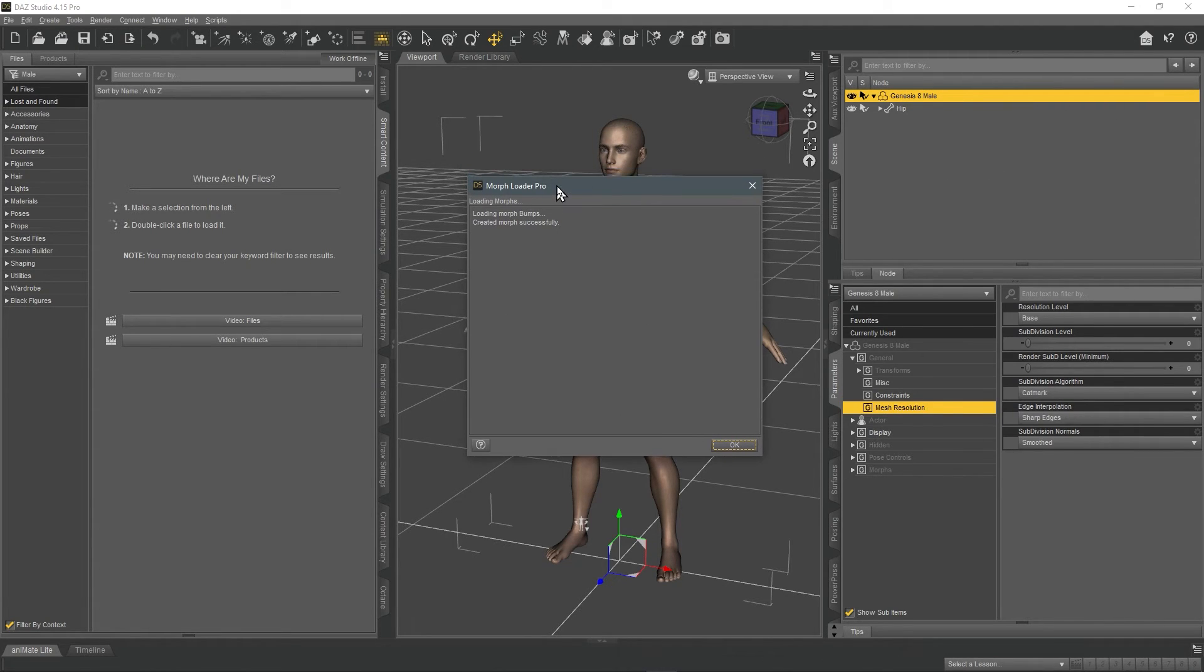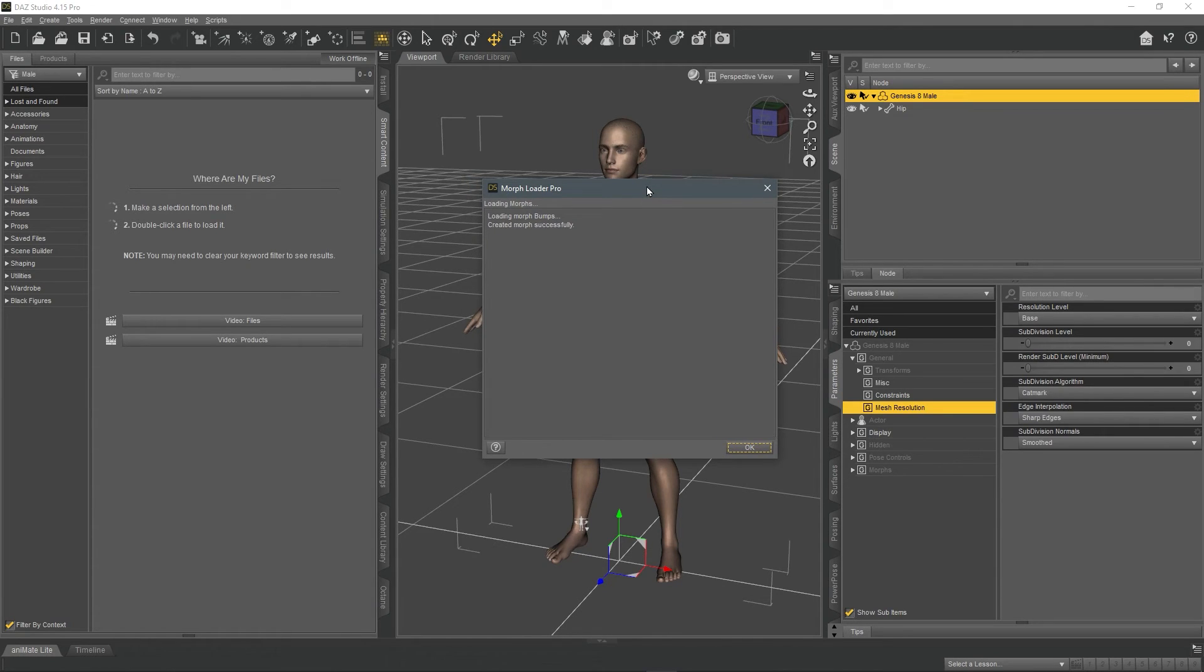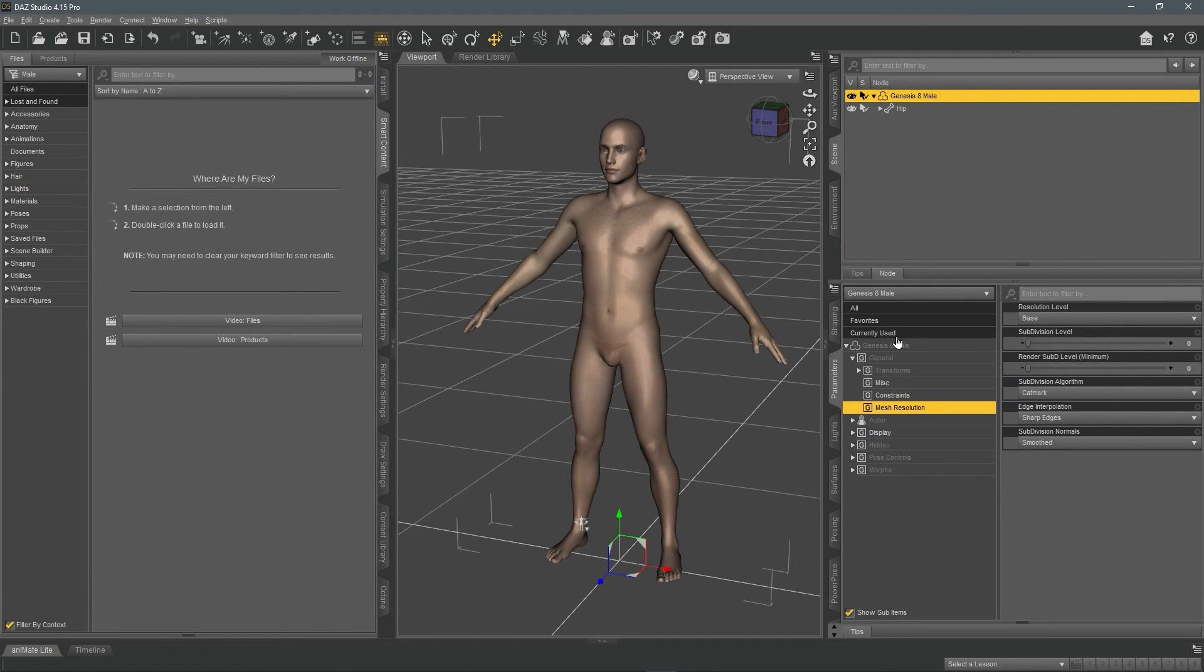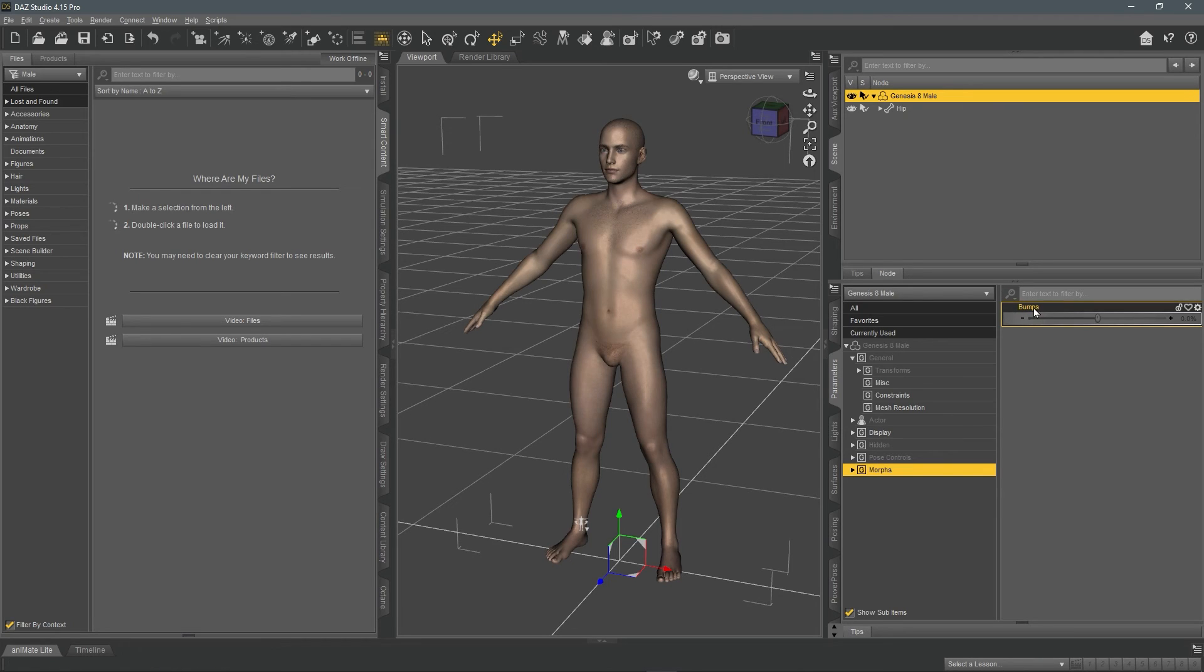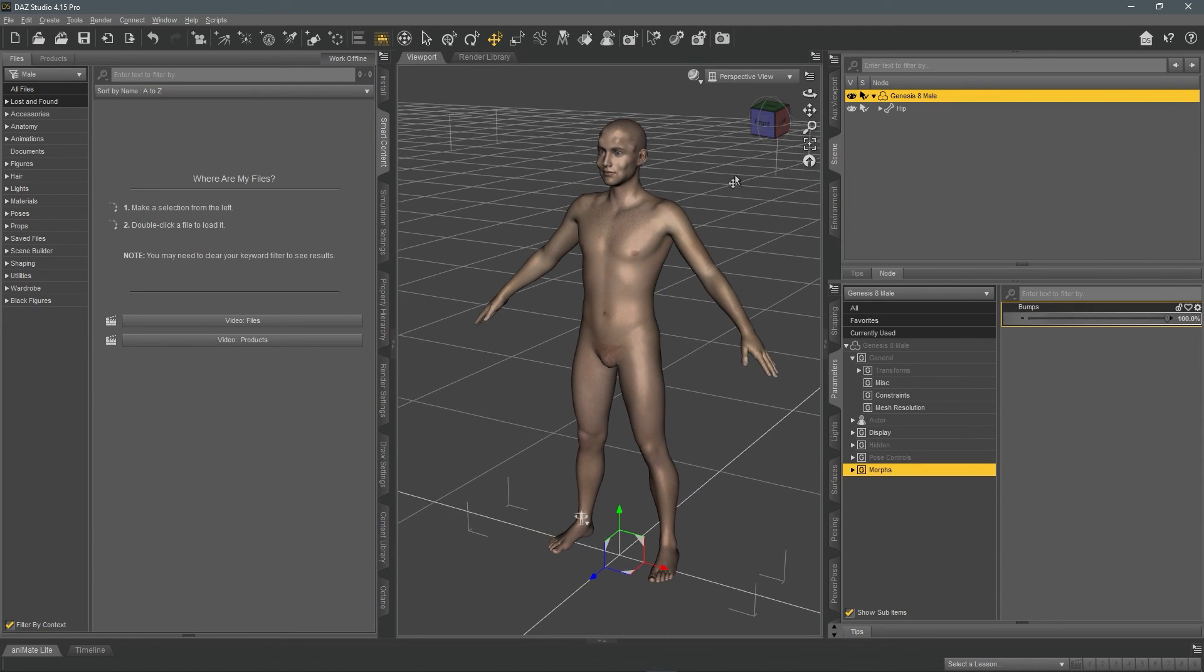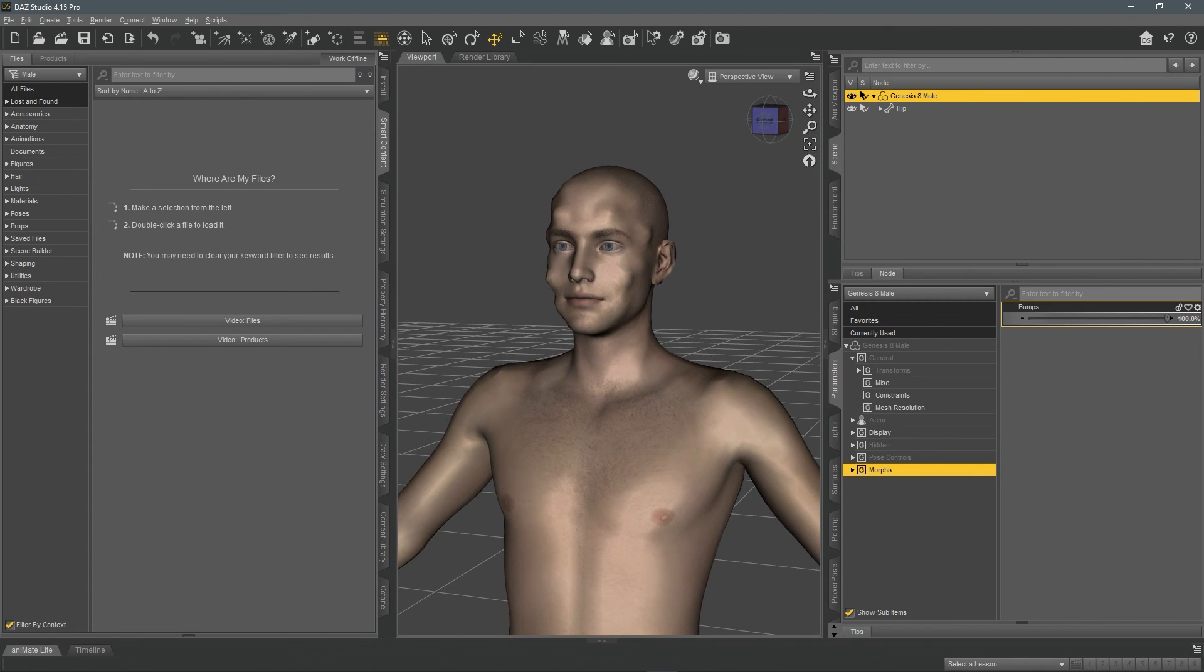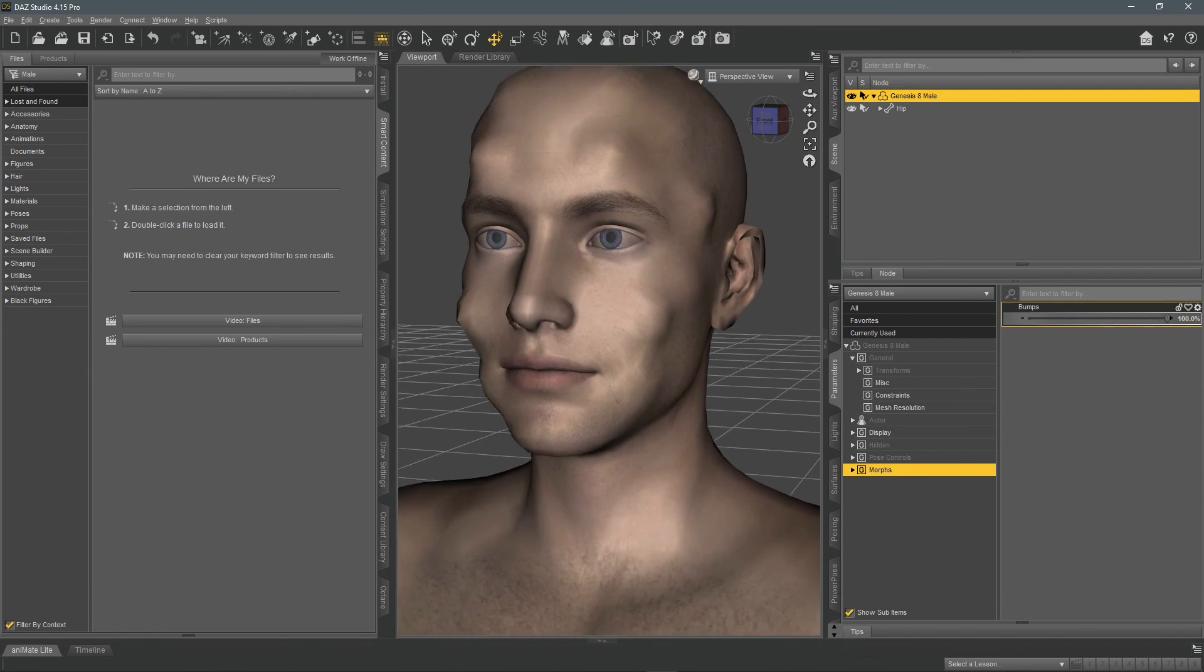Now, if everything goes well, you will see loading morph bumps, created morphs successfully and click okay. If something goes wrong, it's probably because your vertex order or the order of your vertexes was wrong. So you must've did something wrong. That's most likely why. Click okay. And in the parameters menu, click morphs. And as you can see, the bumps on the right hand side of the panel show up. There you go. As you can see, move that up to 100%. And as you can see, we have those bumps on our model.